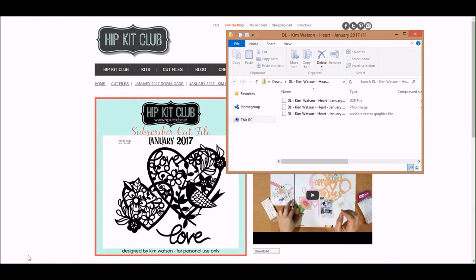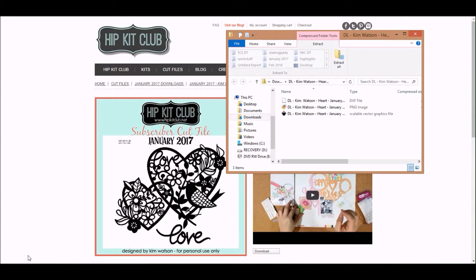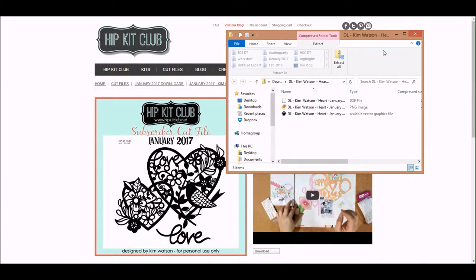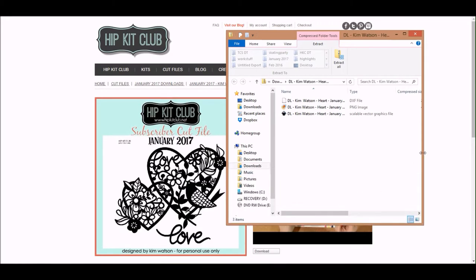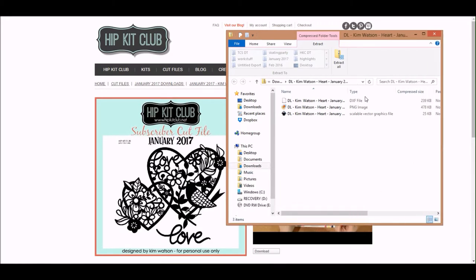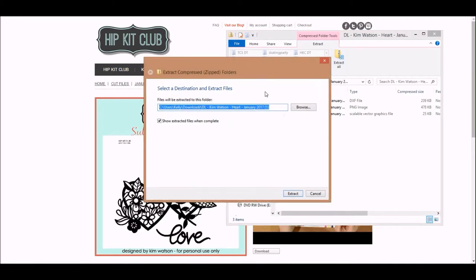After you've clicked on the download button, it will download the cut file as a zip file. You have to extract those images from that zipped file in order to have access to them to upload into Cricut Design Space. To unzip this file, you're going to click on extract all. The screen will then come up and ask you for the area that you want to save the cut files.